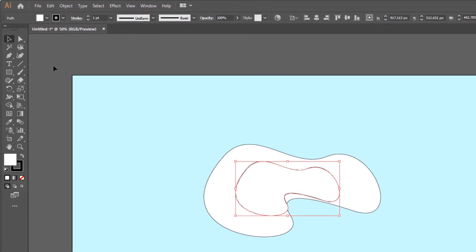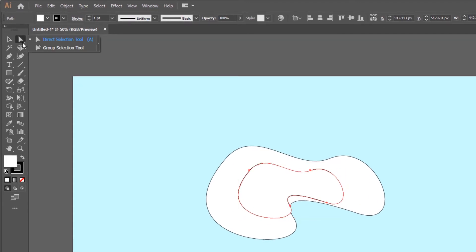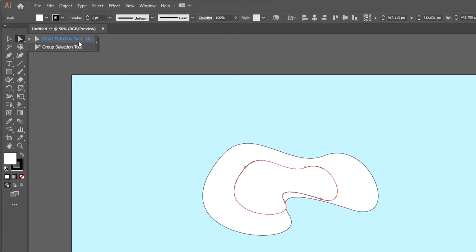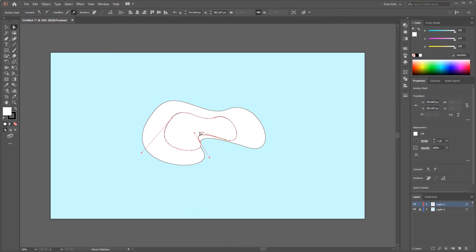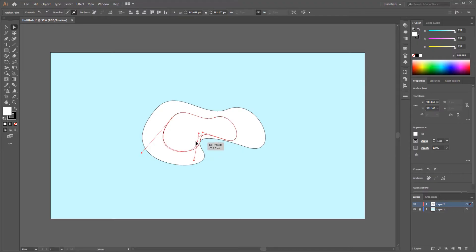And make some adjustments to it by using the direct selection tool. For the adjustment, try to make it look smaller and make it as a smooth path.